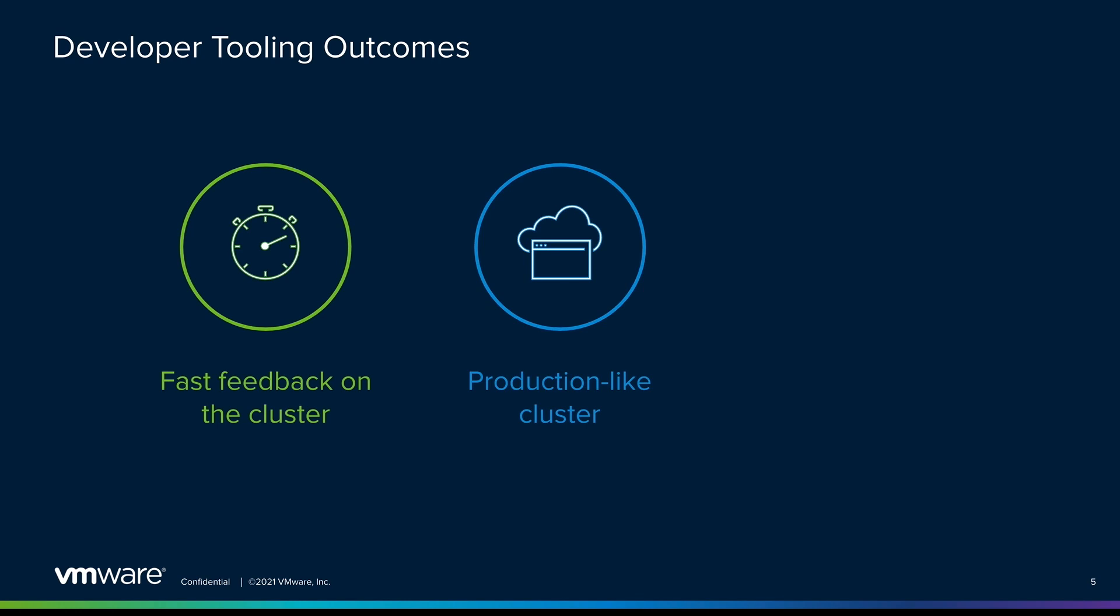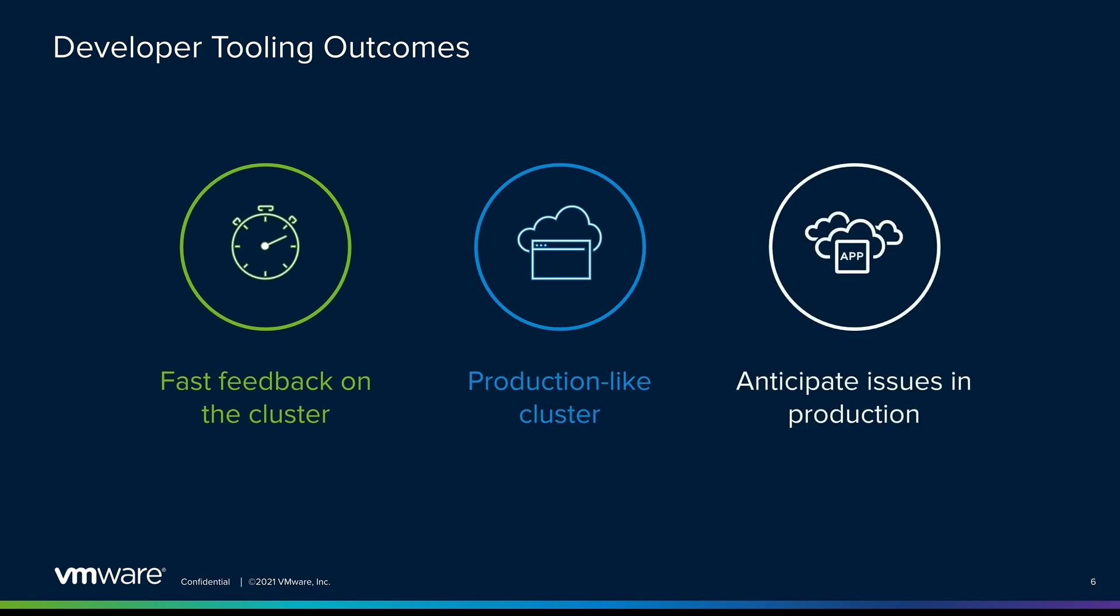Our hope is that this reduces the back and forth for debugging that usually accompanies deploying software to production environments, especially more restricted ones.